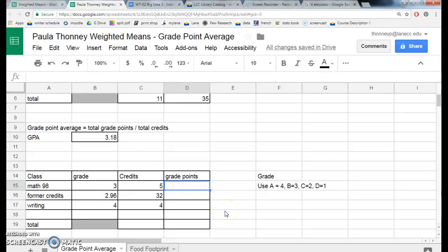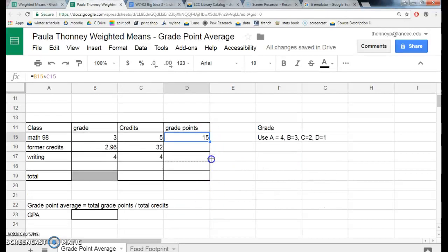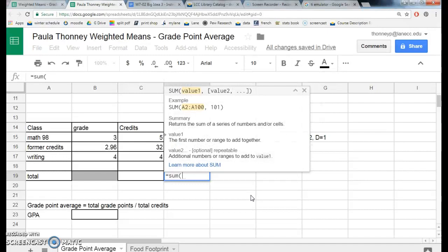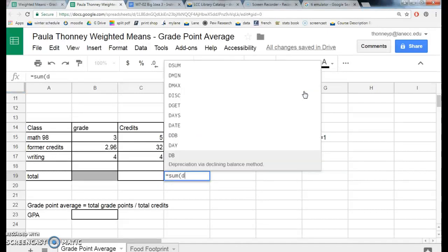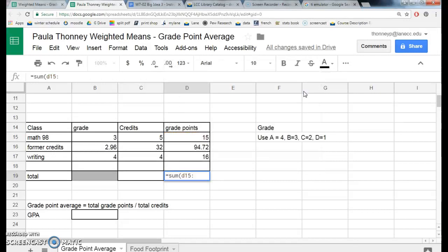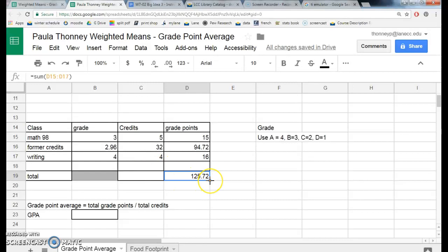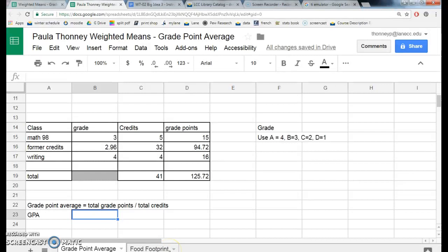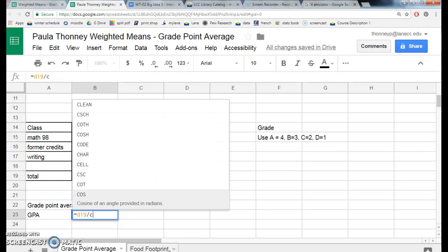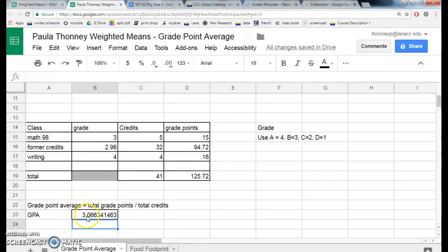Same thing here — equals B15 times C15. Then I drag the formula sideways to fill the same column. And here equals D19 divided by C19. Now you're going to have a GPA of 3.06.